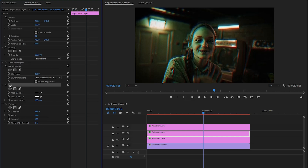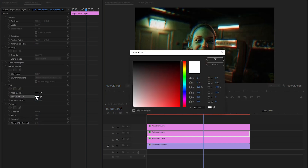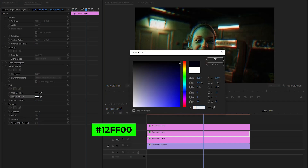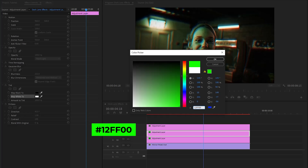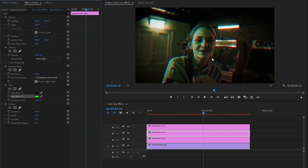Next, from the tint effect, let's change the map white color. By the way, you can use any color that you like. Here I am going to apply my selected color code, and then click on OK.